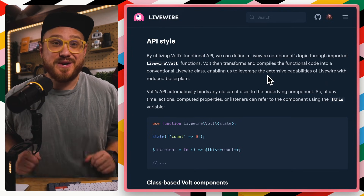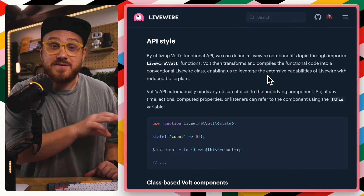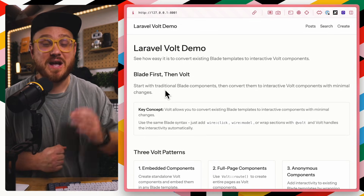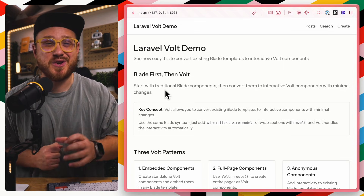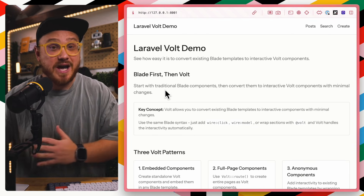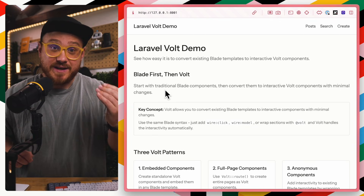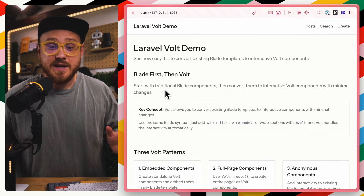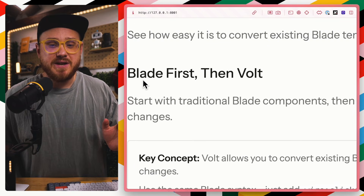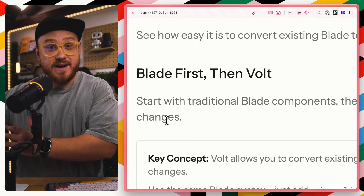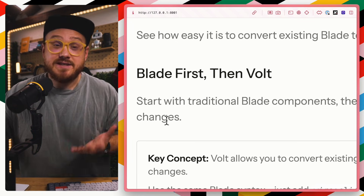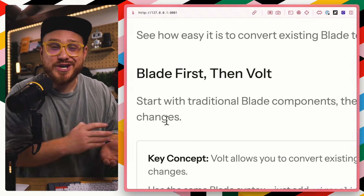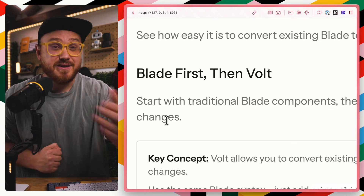So that's what we're going to spend some time on today — what does the functional API look like within Livewire Volt? Before we jump into the code, with anything Livewire related, it's best to think Blade first and then add Volt. A lot of the demos I'm going to show you is how you would supercharge Laravel Blade to get the functionality that you might need.